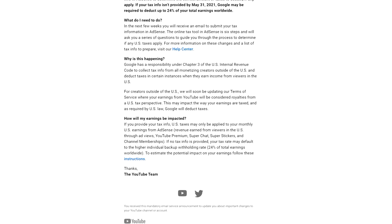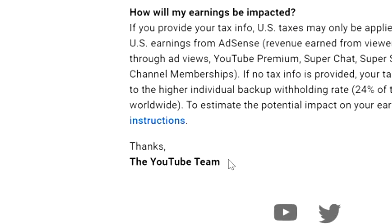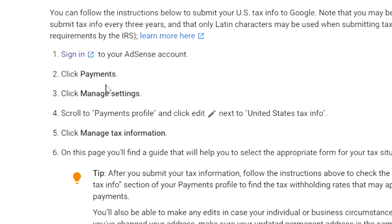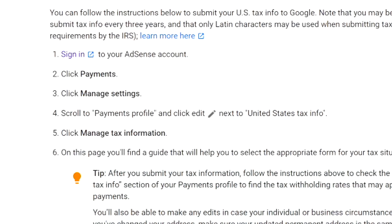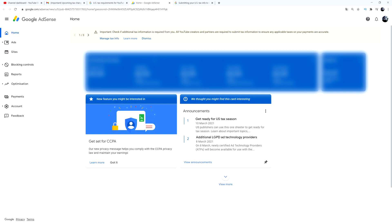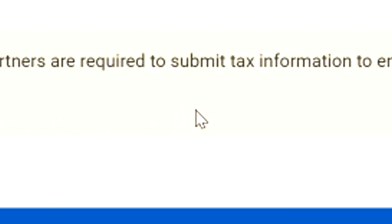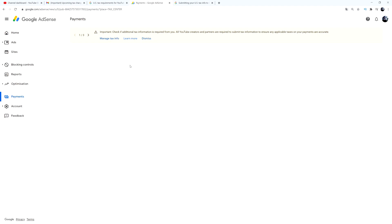There's also a support page which I'll link in the description. Now let's move on to actually filling in the tax form. To submit your tax info to Google, go to your AdSense account, click on 'Payments,' then 'Manage Settings,' and you'll see 'United States Tax Info.' Click on 'Manage Tax Info' and you'll see the form with all six steps that YouTube mentioned in the email.